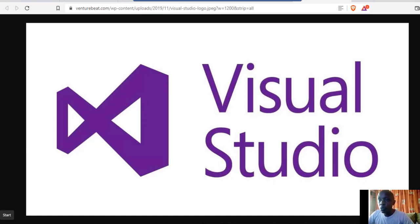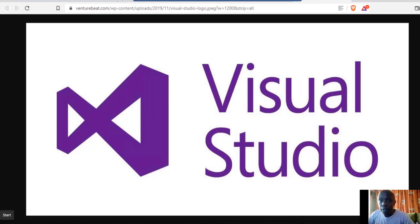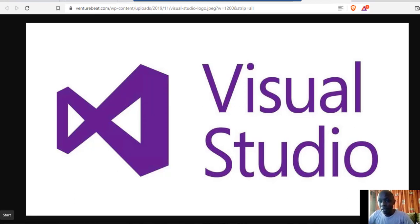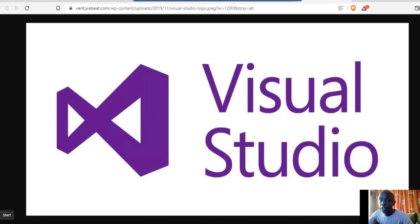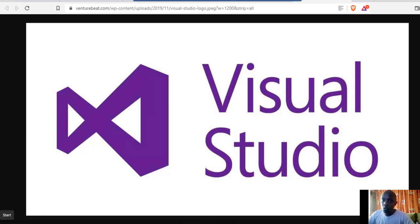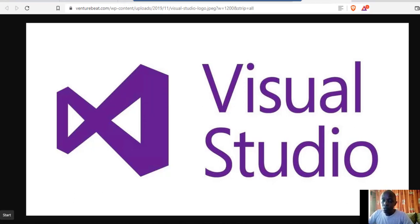We'll see how to set up a simple application. If you want to create complex applications that require automation and all that, you can always use Visual Studio. It is also compatible with other applications.